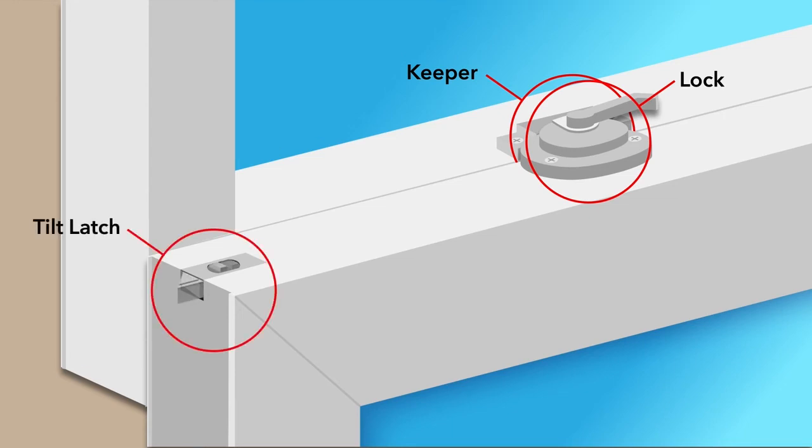The tilt latch also sits on the lock rail and allows you to tilt the sash in for easy cleaning from inside your home.